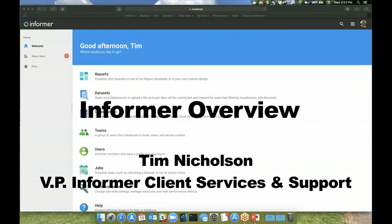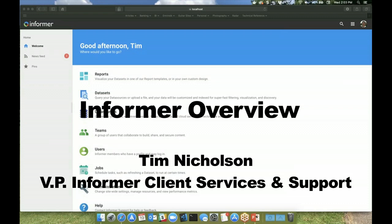Well, thank you for joining us today. We just wanted to take this time to give you an introduction into what Informer can do. My name is Tim Nicholson. I am the Vice President of Informer Client Services and Support here at Intrinsic.